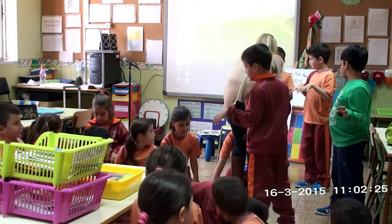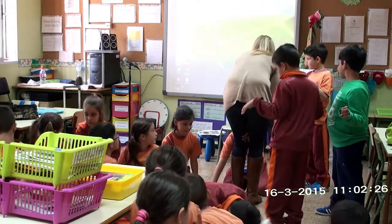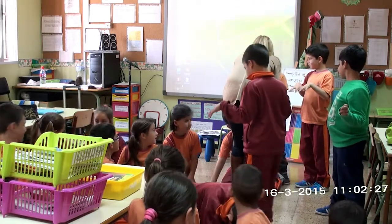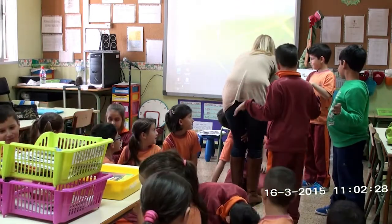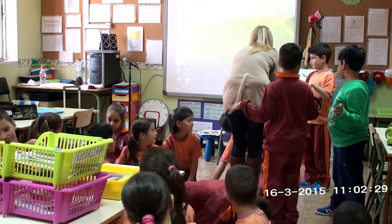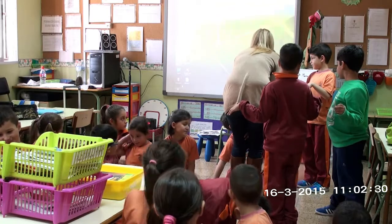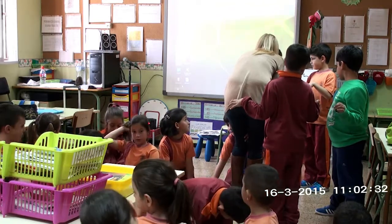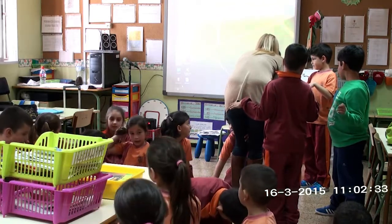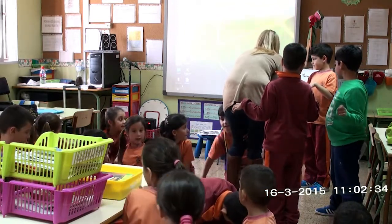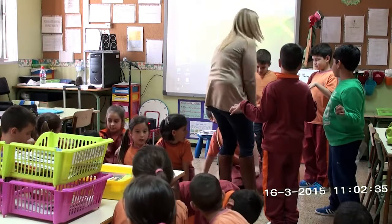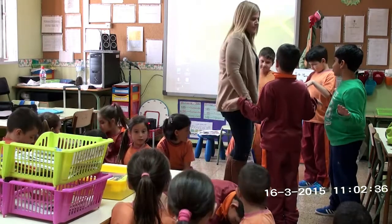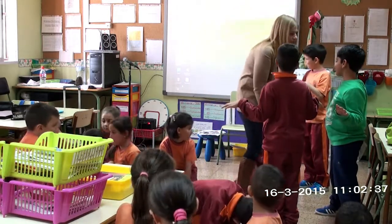Hello. Hello. Who are you? A bear. A bear. Good. Are you a vertebrate or an invertebrate? Vertebrate. Good. Many bears in the forest.